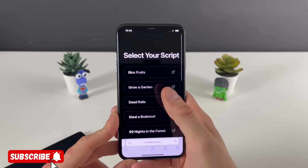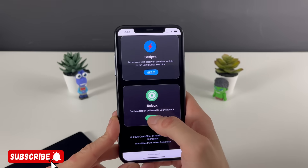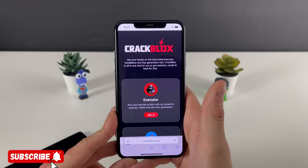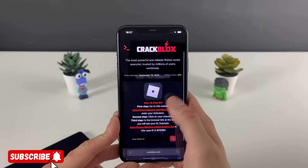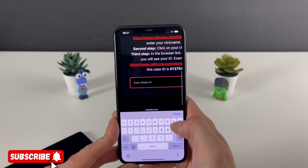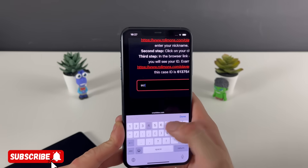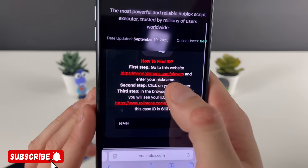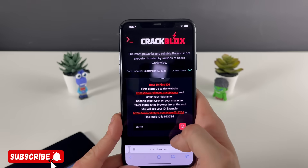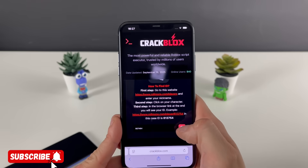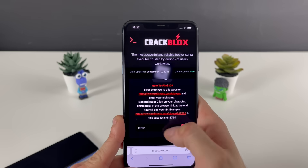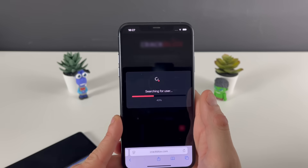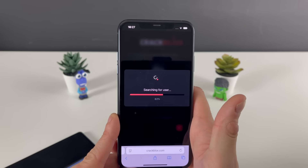Right here you can get the Delta Executor. You can see there are a lot of scripts you can access, and it even gets you some Robux, which is amazing. Click on the 'Get It' button. Now we need to enter our Robux ID. If you don't know your Robux ID, there will be a link — access it, enter your Robux nickname, and your character will pop up. Just copy that link and paste it right here.